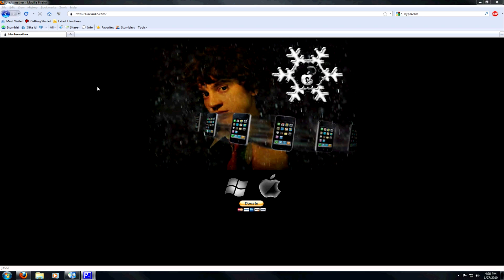Now that we're all set up, go to blackra1n.com — that is with a 1, not an I, so blackra1n.com. I'll have the link in the description. Once you're on the site, you'll have to choose whether you're installing this on Windows or Mac. We're going to be doing it on Windows, and this tool is by George Hotz.